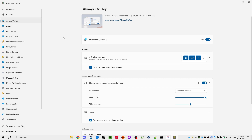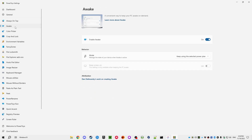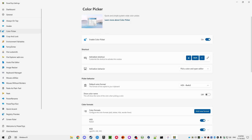You can do things like pin a window on top of everything else so it's always on top. Awake, as I explained, keeps the computer awake. There's also a color picker from which you can pick colors from anywhere on the desktop. Some PowerToys implement things that are already in the system, like environment variables.